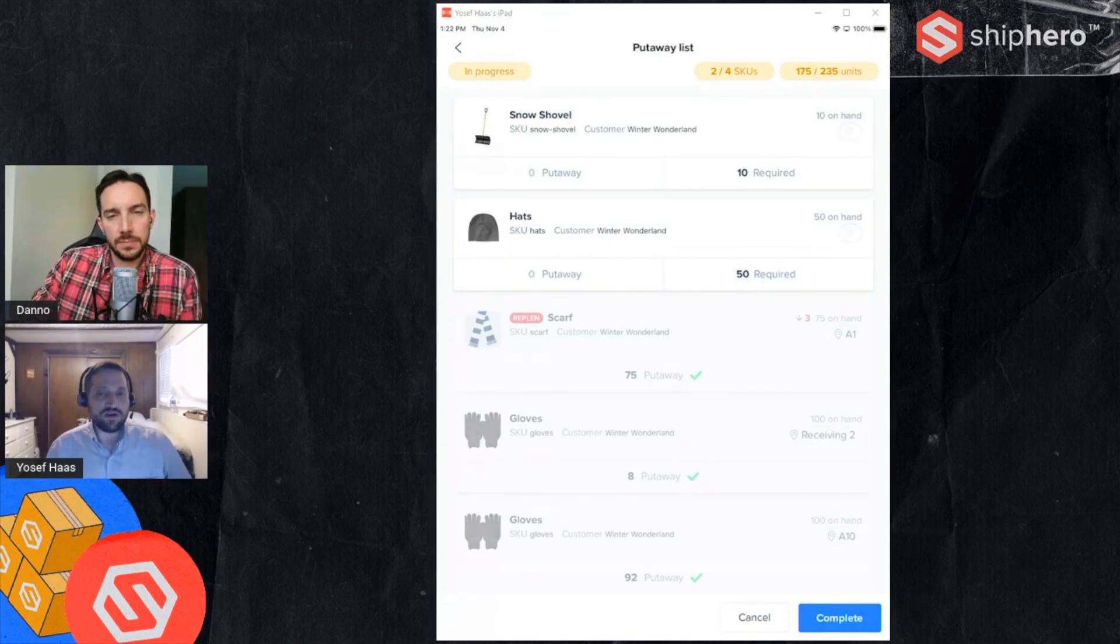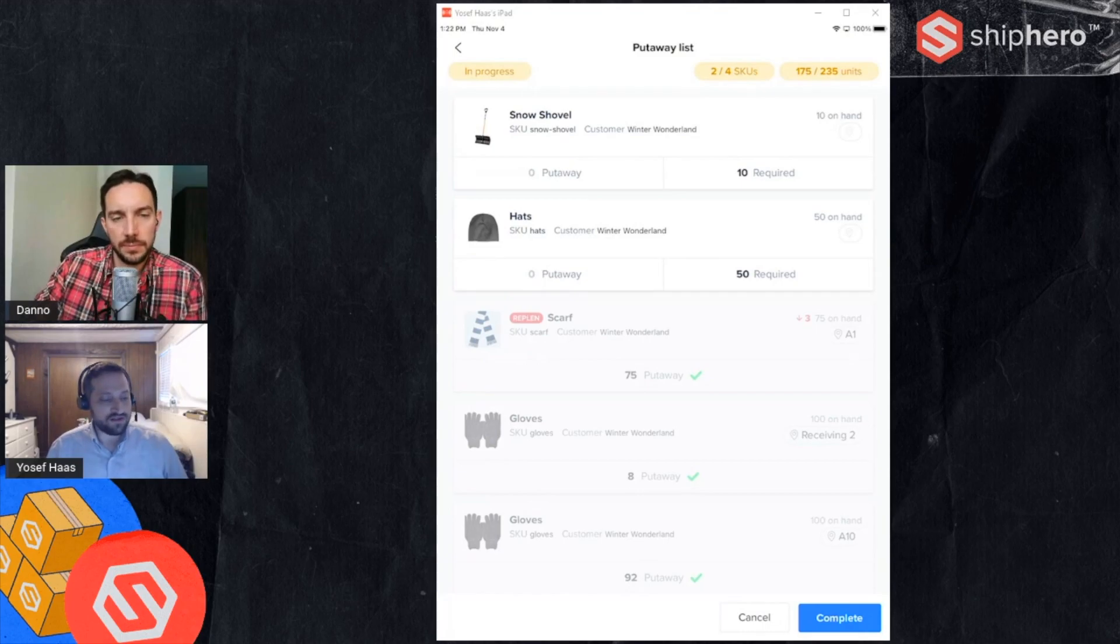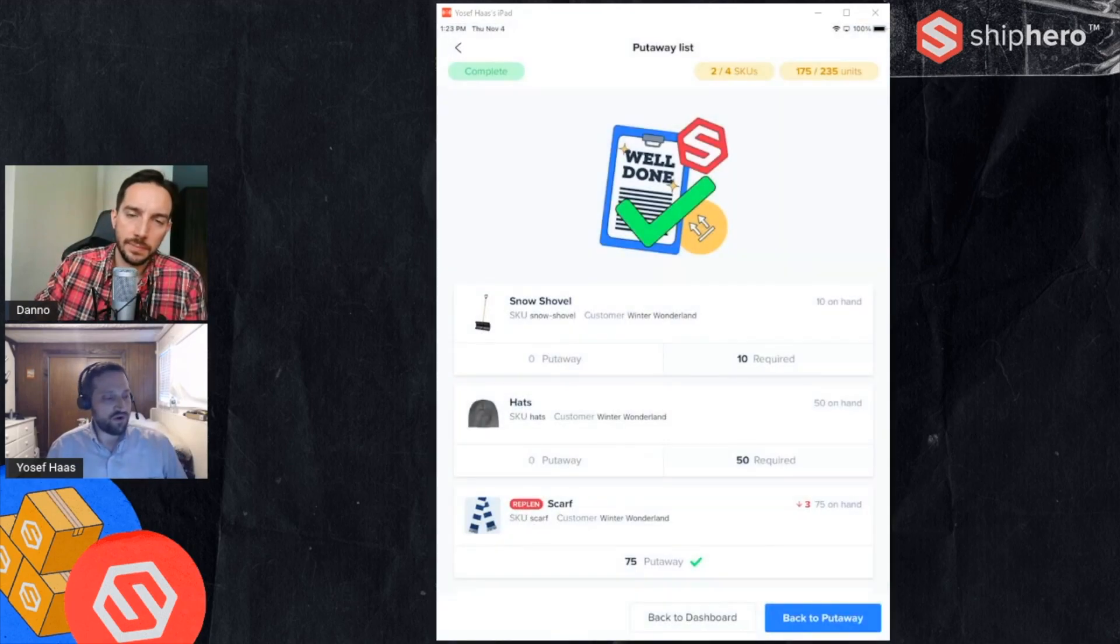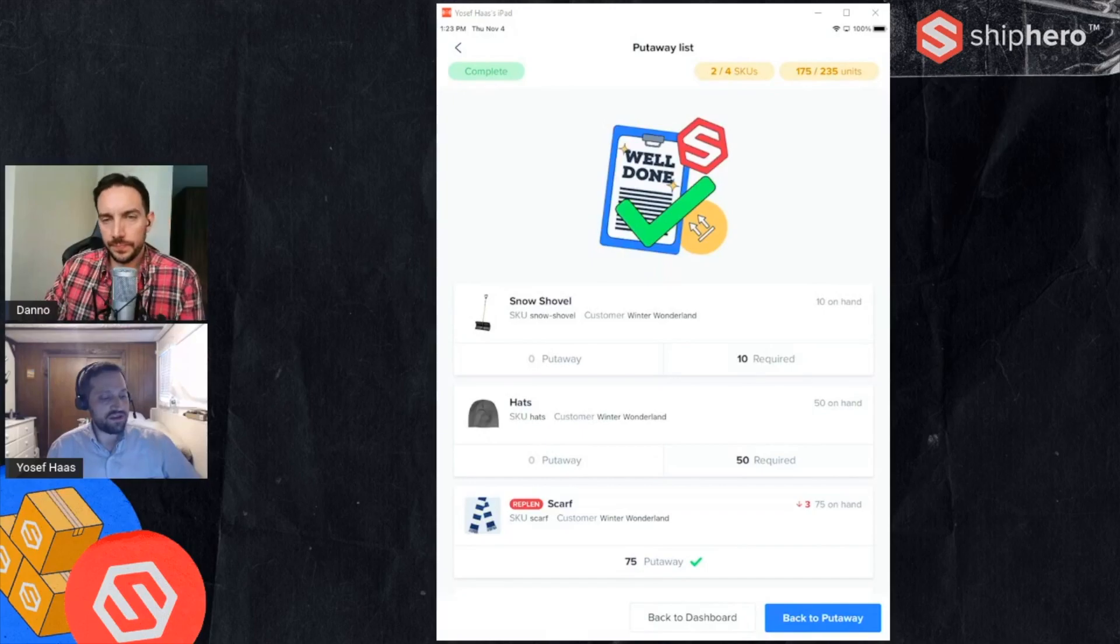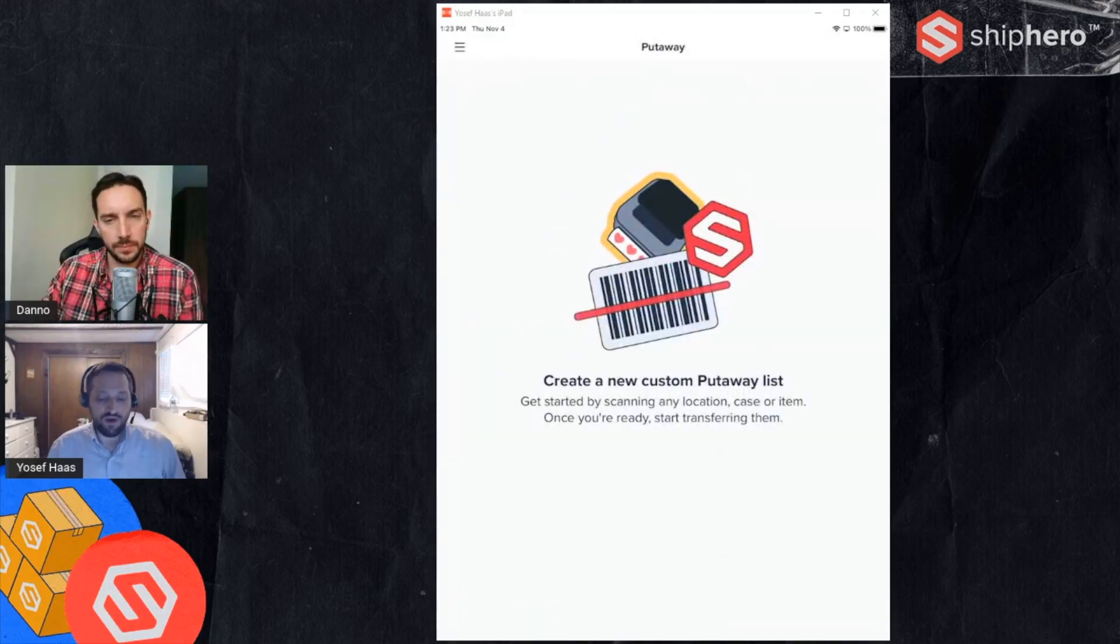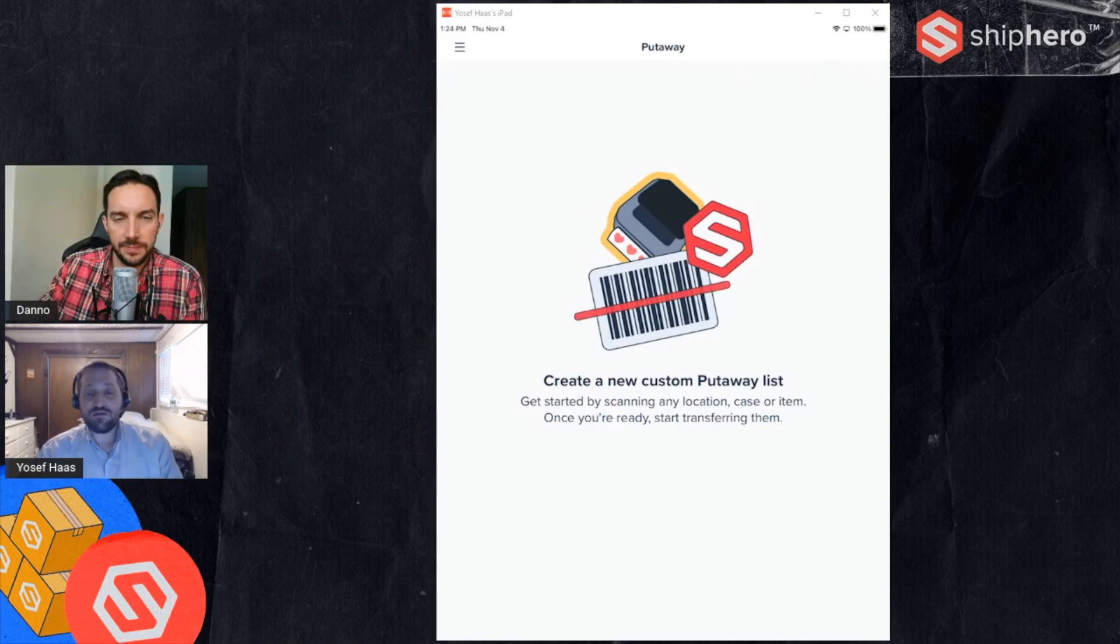Now that we've done these, let's look at the other way where instead of scanning location I scan a product and see what that looks like. I'm going to hit complete even though I haven't put everything away. I'll just mark complete, it gives me a summary, and I can go back to put away if I want to put away more products. I'm going to scan my hats barcode.